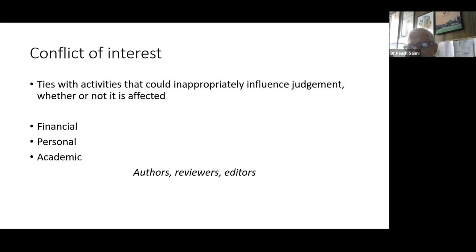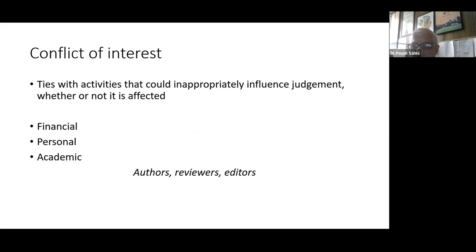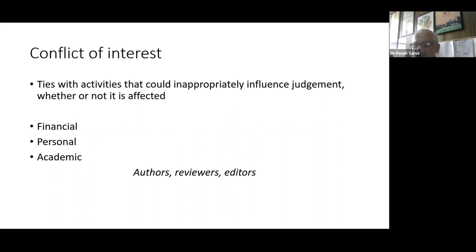Ties with activities that could inappropriately influence our judgment — it doesn't matter whether it has actually influenced our judgment or not. As long as a reasonable observer would feel it could influence judgment, that constitutes a conflict of interest. For example, if I am an editor sitting in judgment on a relative's paper, that is definitely a conflict of interest. Conflicts of interest could be financial, personal, or academic. Authors, reviewers, and editors can all have conflicts of interest.